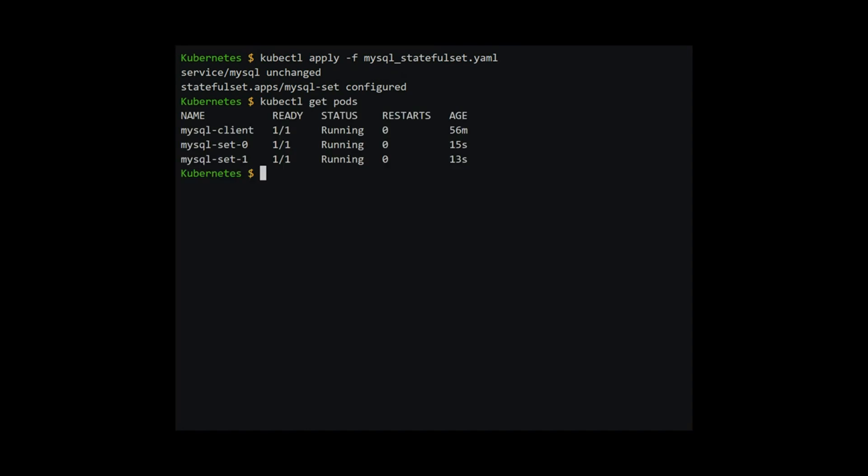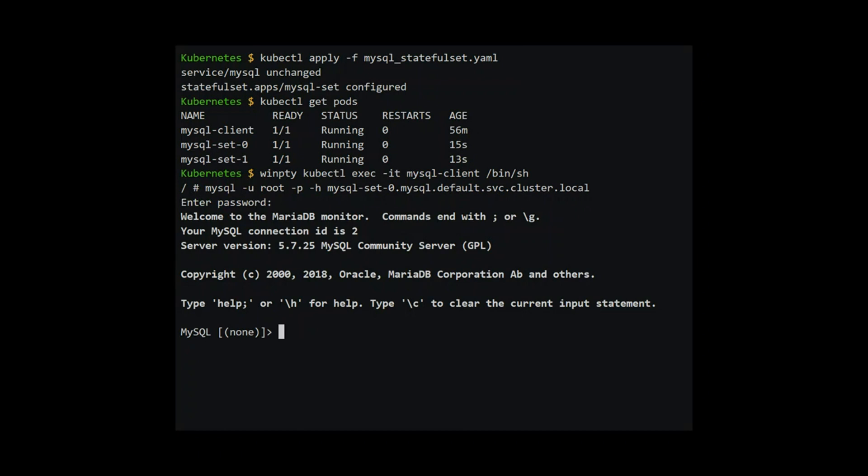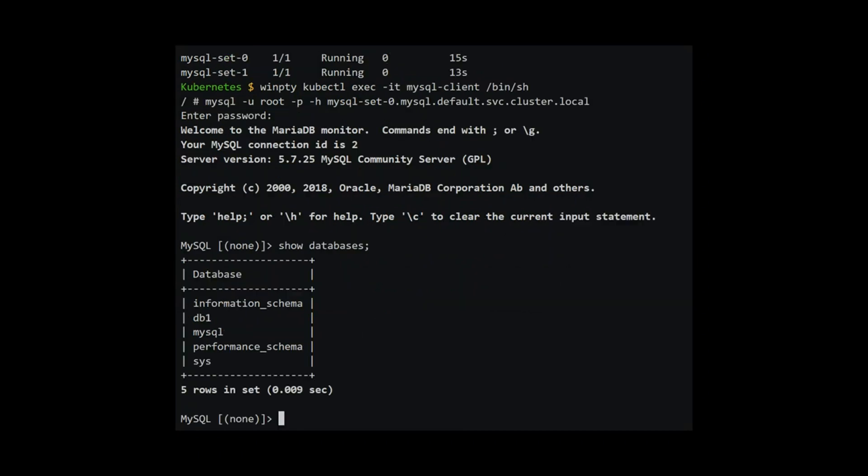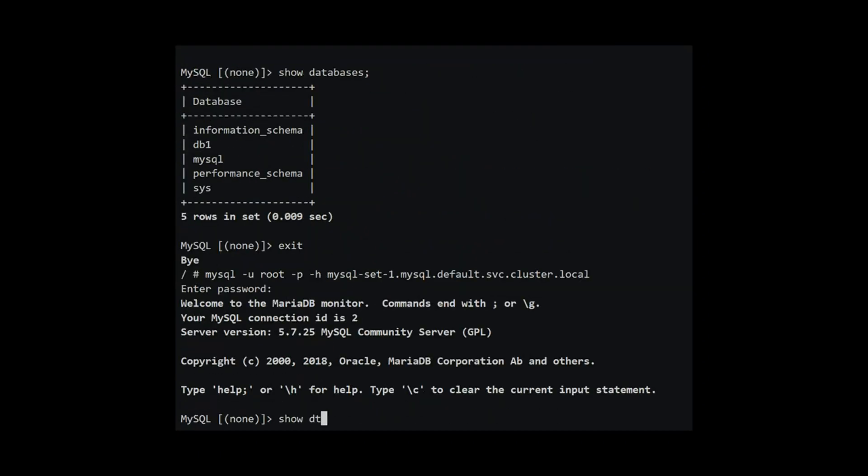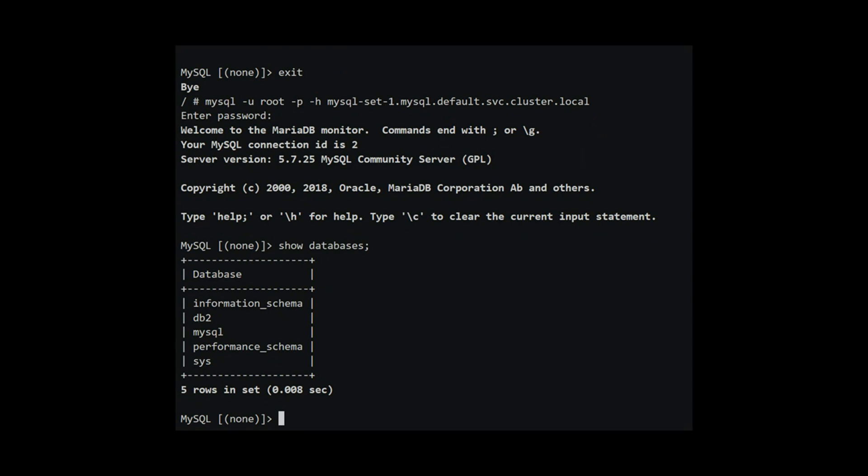Let's login to a client again. We first login to the first server and type in show databases. We now login to the second server and the db2 database is there too. The replica set created the pods back and pointed them to the same persistent volumes. The DNS name of the database was also the same.